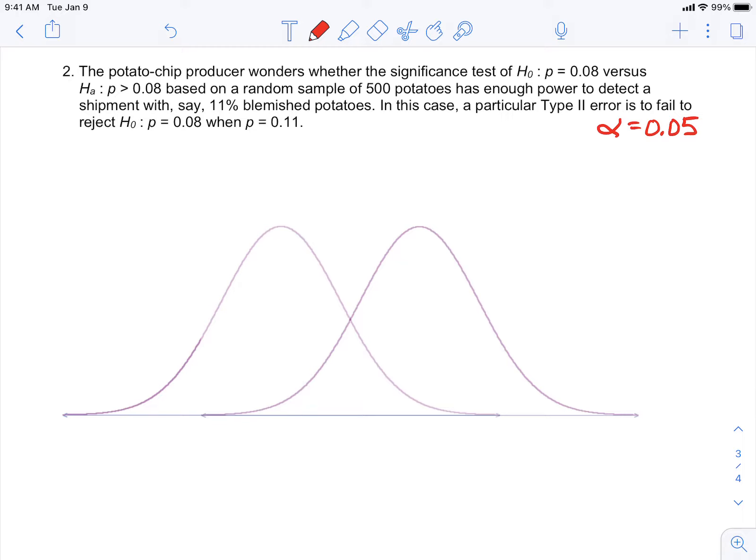Okay, so here's the second part of the lesson today. We're on number two of the potato chip problem, and we're now going to look at how you calculate the probability of a type 2 error.